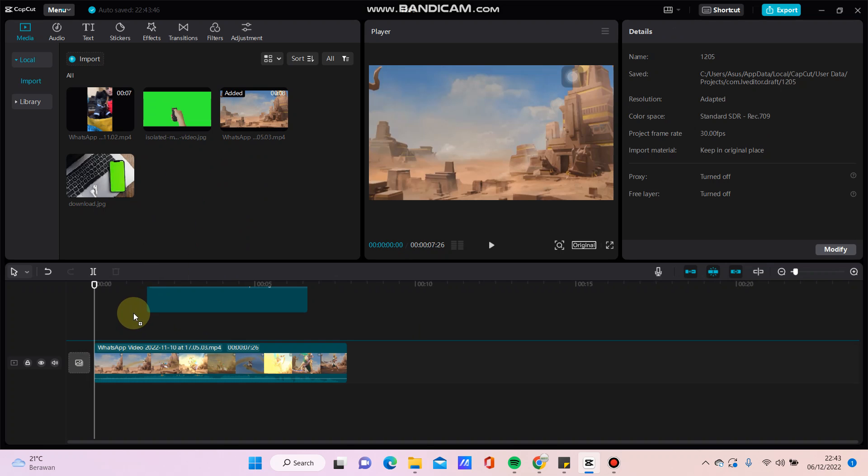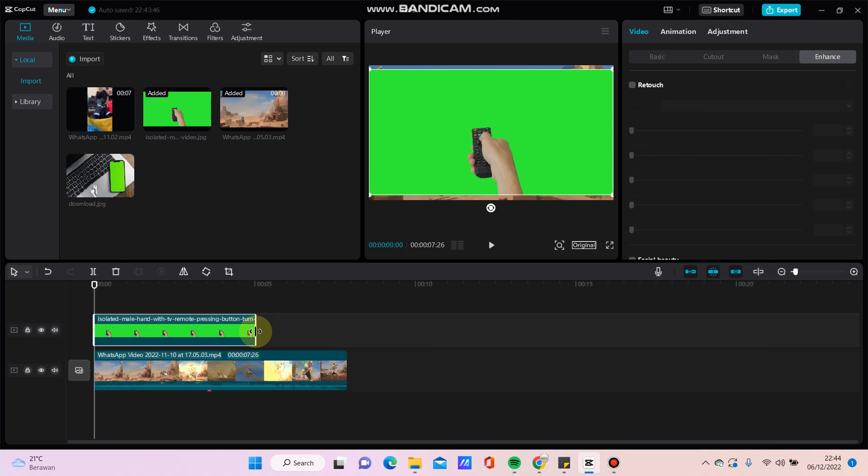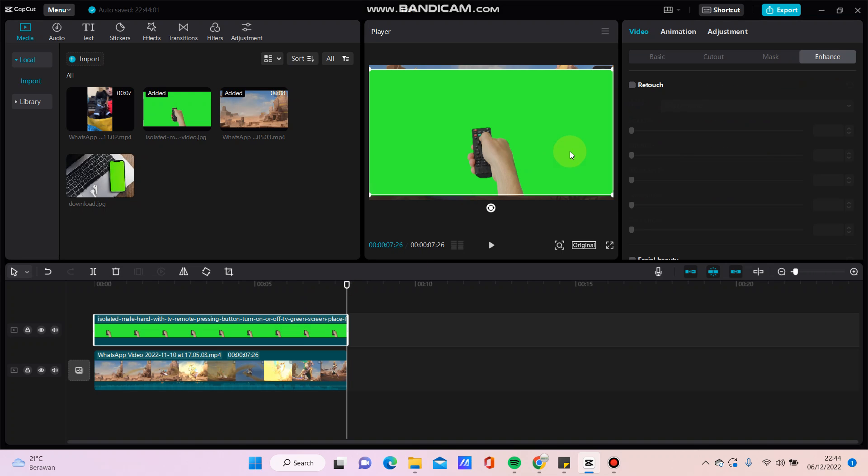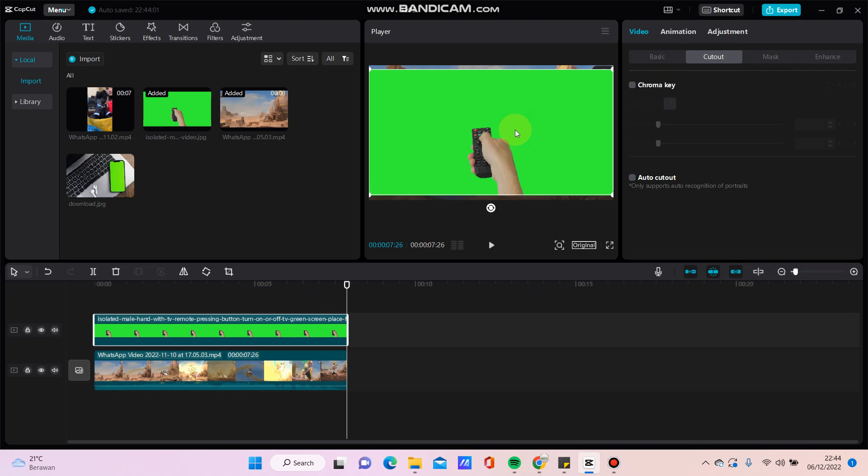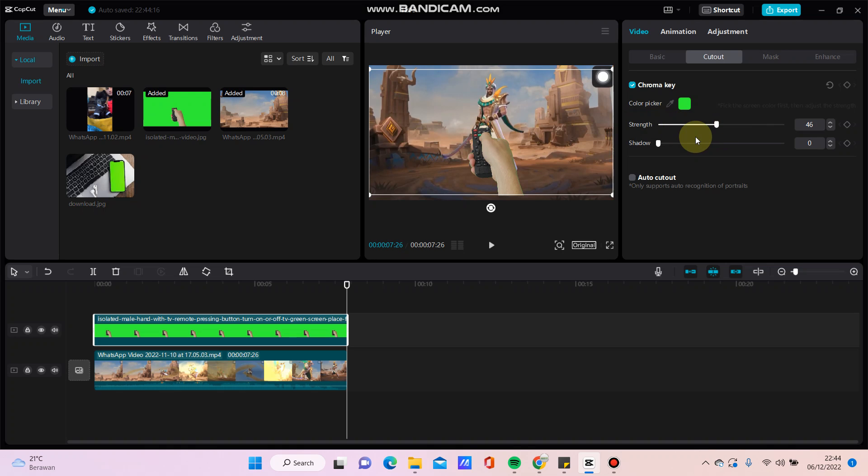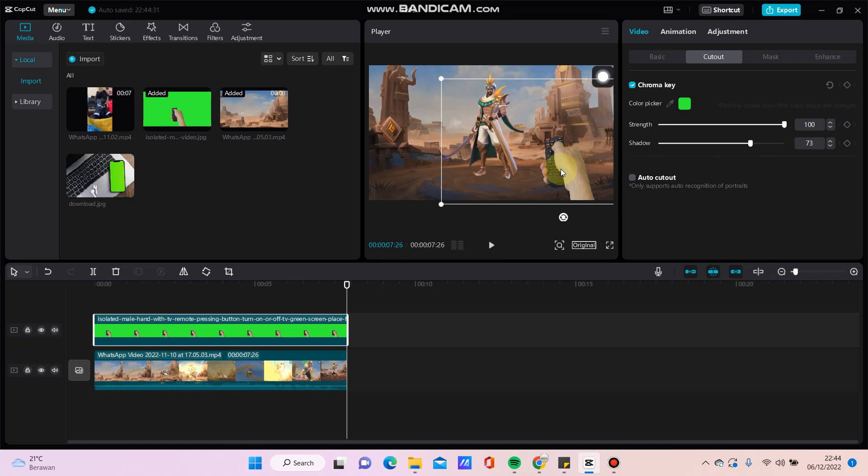Then I'm going to add this picture with green screen, just make it as an overlay. Now I am going to remove the green screen - just click cut out, then click color picker, select this green color, and adjust the strength. You can adjust the position like this as you like.